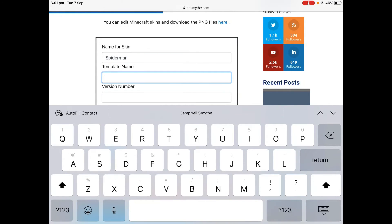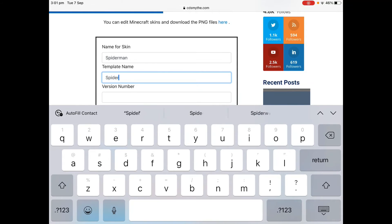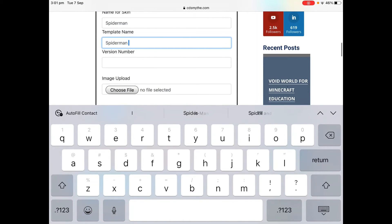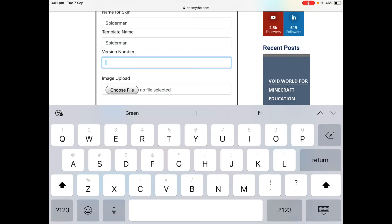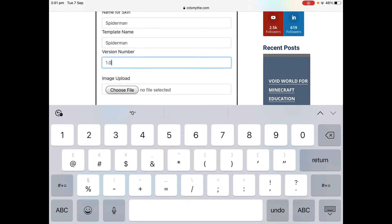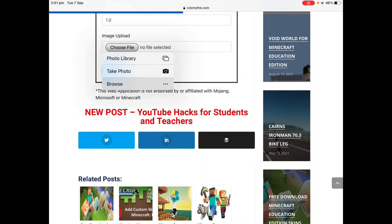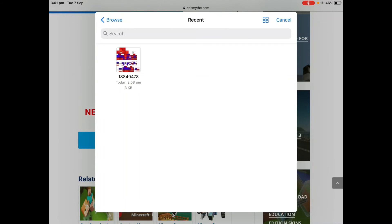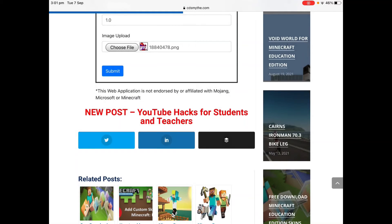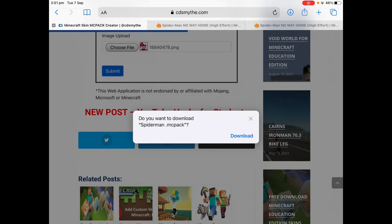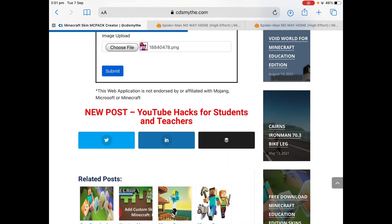The template name I'll leave the same — no need to be extra creative here. Version number doesn't matter, I'll just say 1.0. Click Choose File, browse, and by default it goes to Recent — there it is. I'll choose that image and then click Submit. It's going to create that MC pack file and ask me if I want to download it. I click Submit, confirm the download, and it's downloaded — that MC pack is now saved.